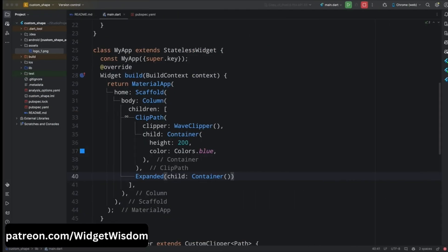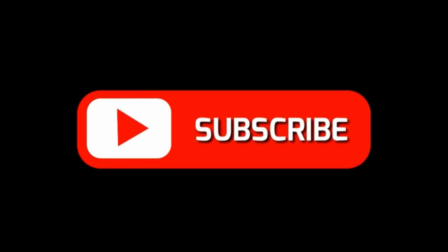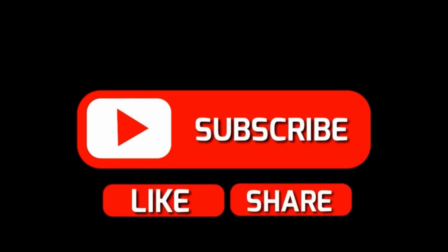That's it for this video! If you have any questions feel free to ask them in the comments below. If you found this video helpful don't forget to like and subscribe to my channel. Thank you for watching and I'll see you in the next video.